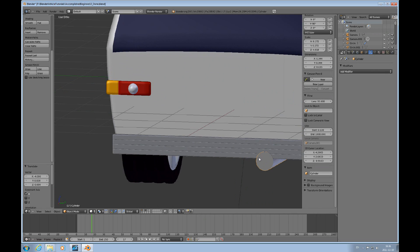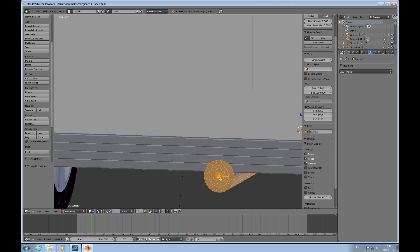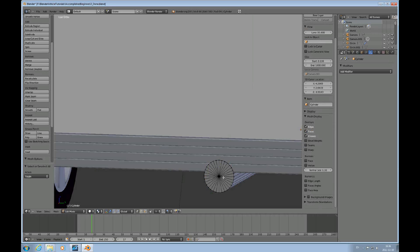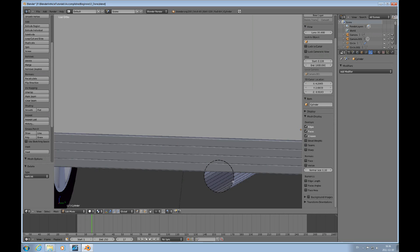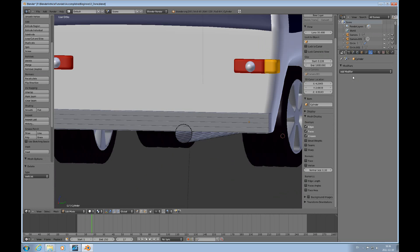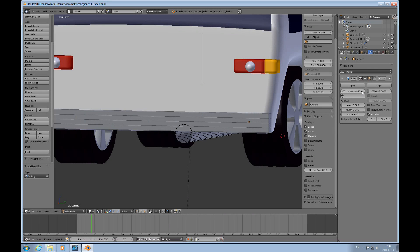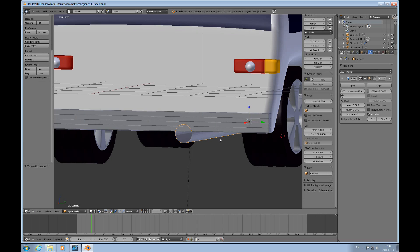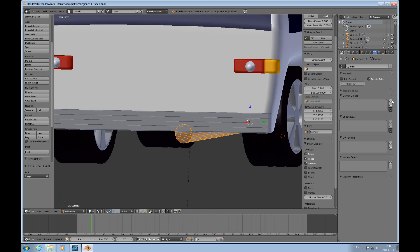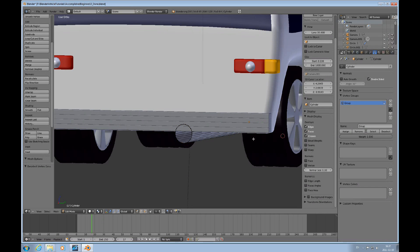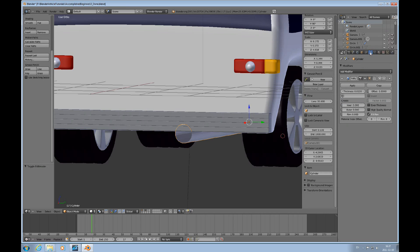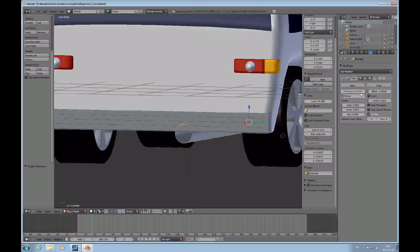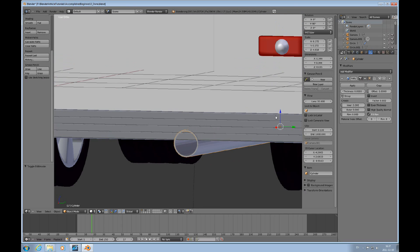And let's go into edit mode. Vertex selection, A, take that one, delete that vertex. And we can add the solidify modifier. And I need to create a vertex group. Select everything and just call that all, or group even. Assign. Deselect. 0.09, like that. So now there's some thickness to it.